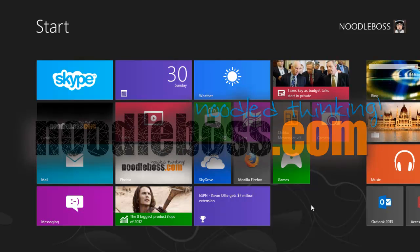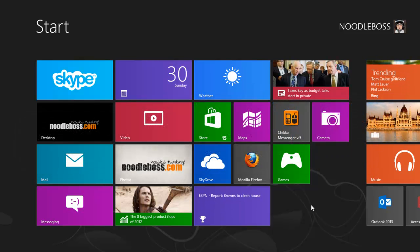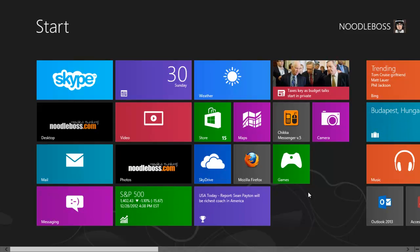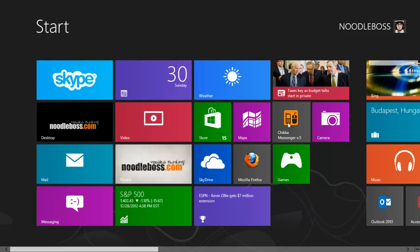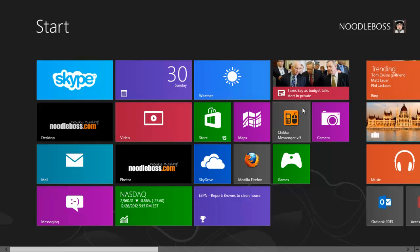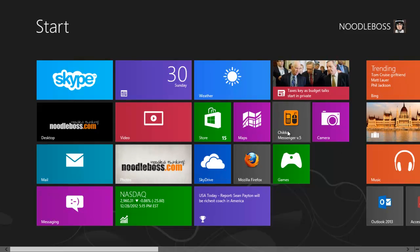If you're somehow hesitant in installing new software on your Windows 8 PC and wanting to learn if Chikka Messenger version 5 would work on Windows 8 computer, I actually had that successfully installed and working on this PC.